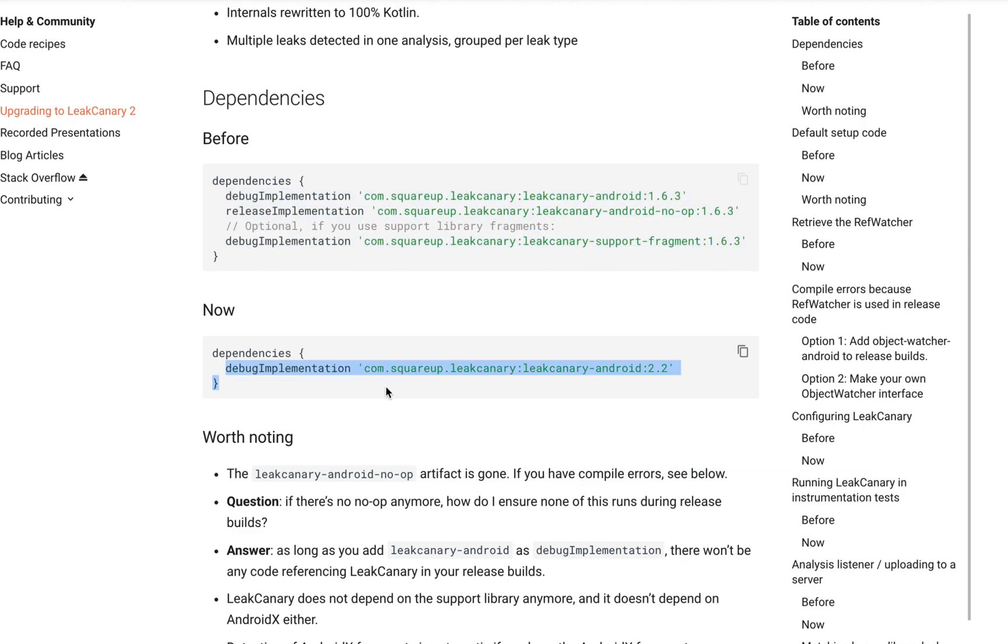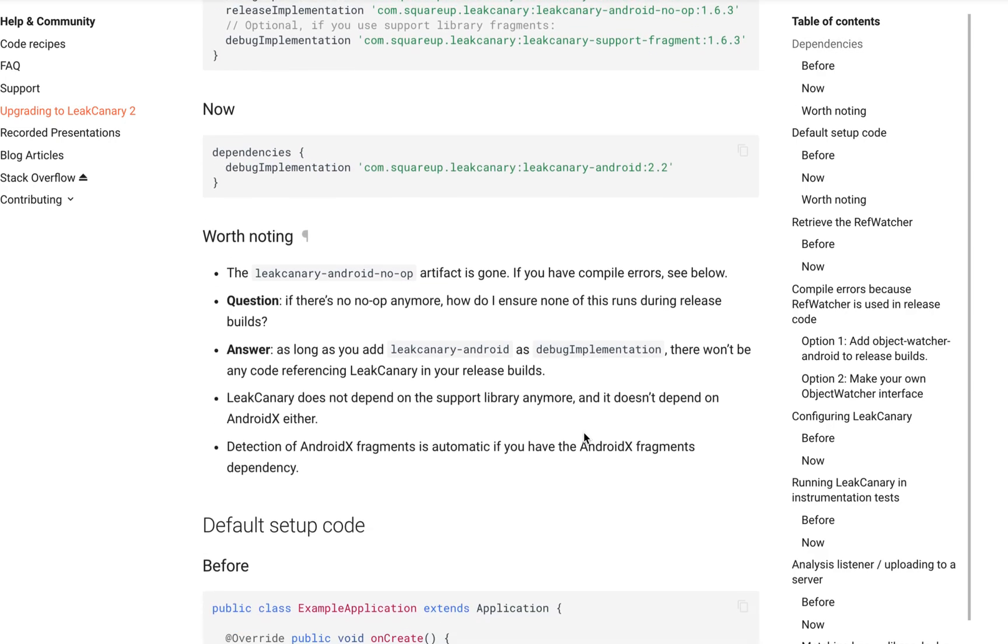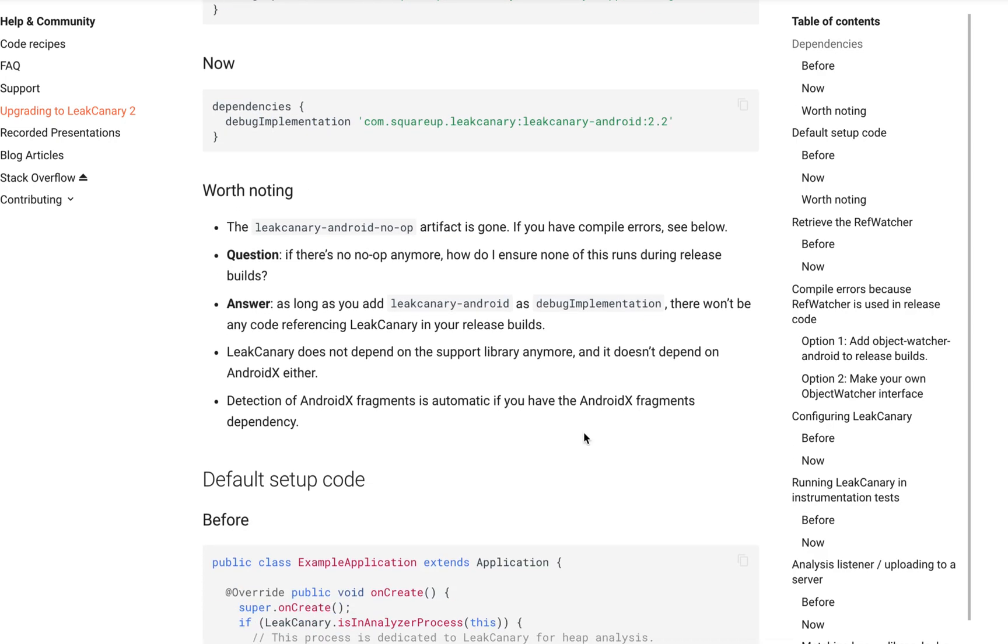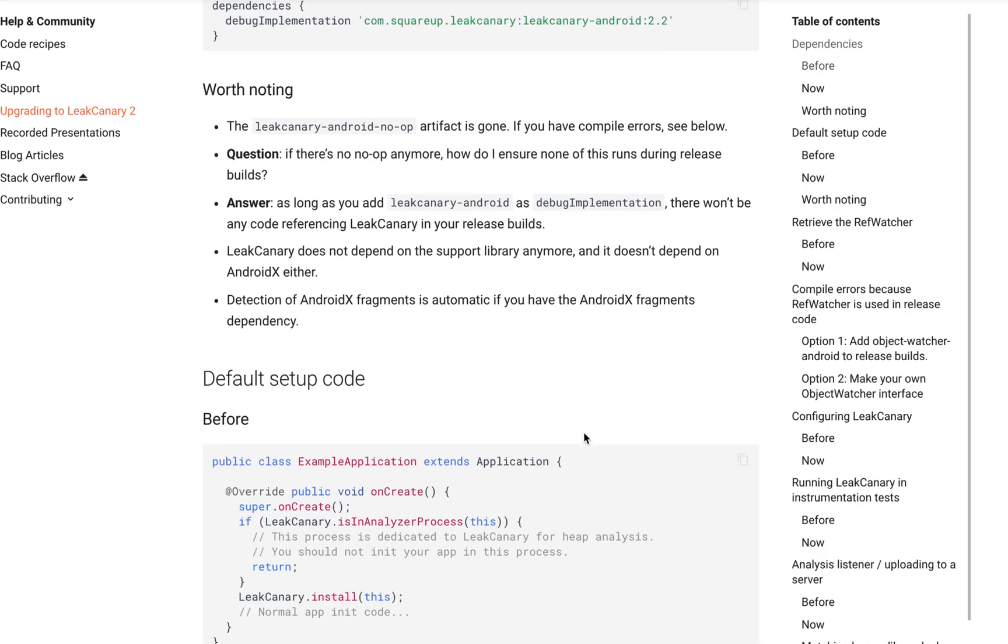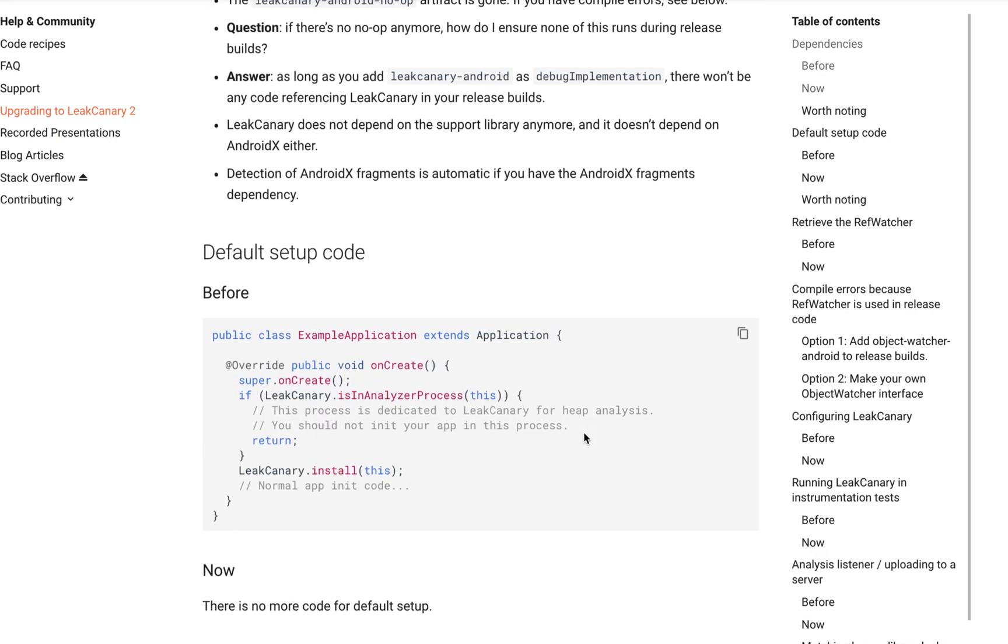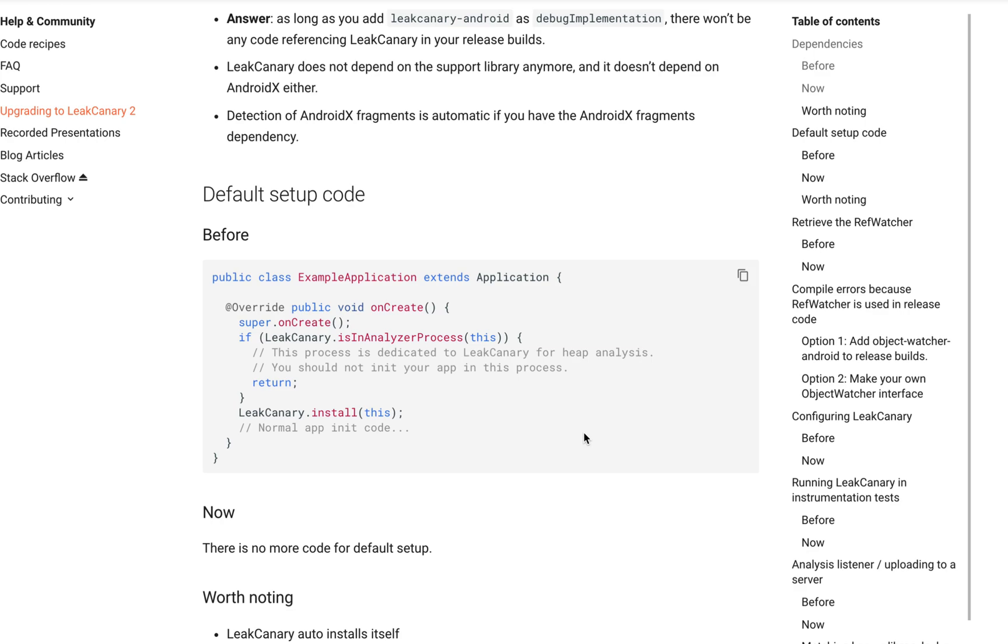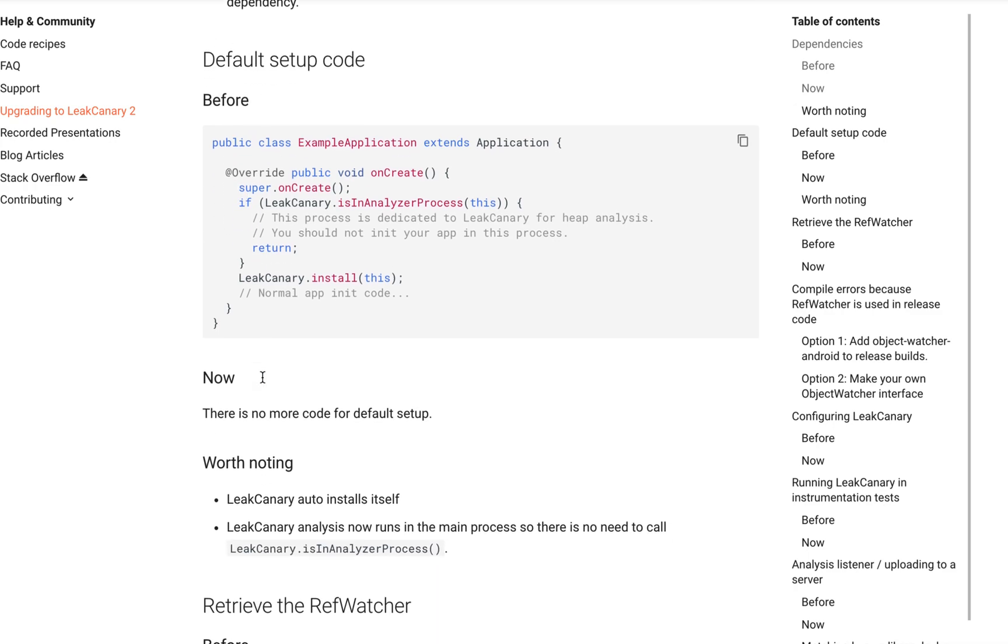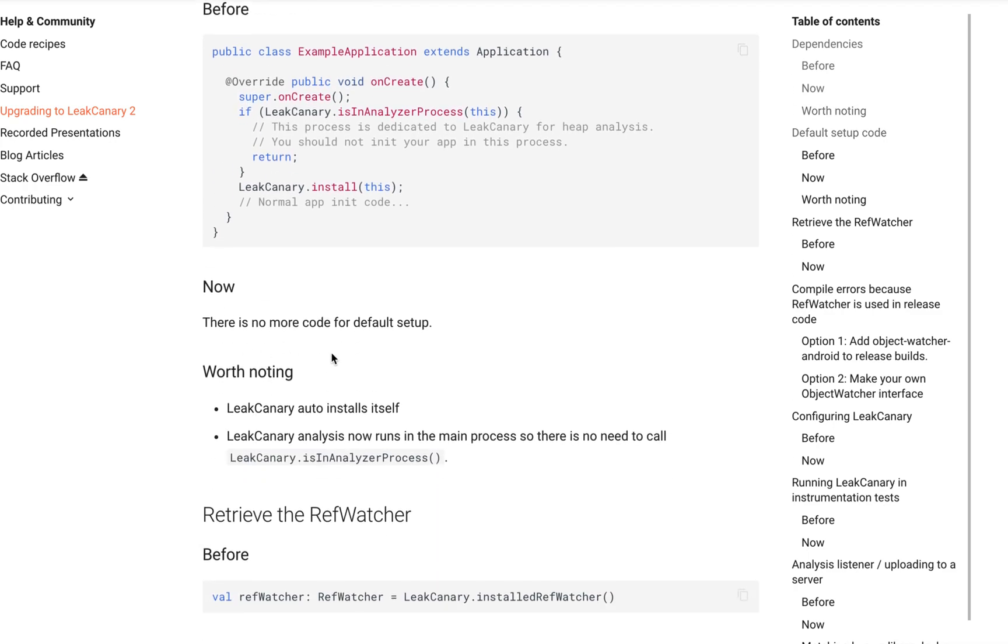They're trying to make everything much easier and smaller. For default setup, in LeakCanary 1 you add it like this, but in LeakCanary 2 there is no more code for default setup. Just put the dependency and it automatically installs itself.